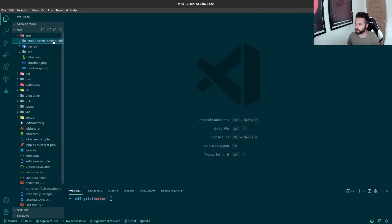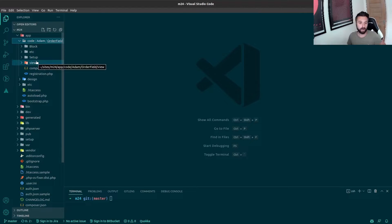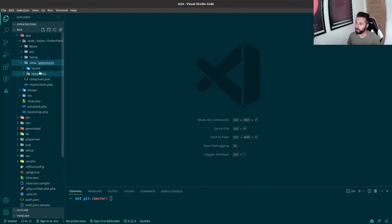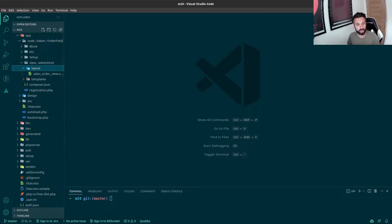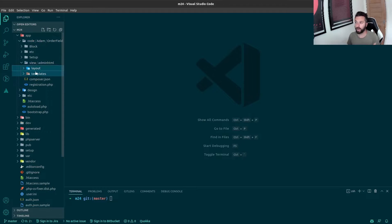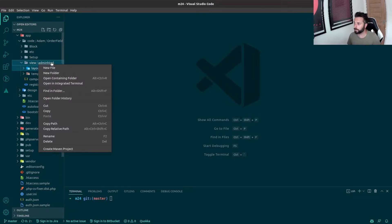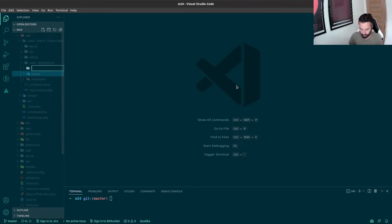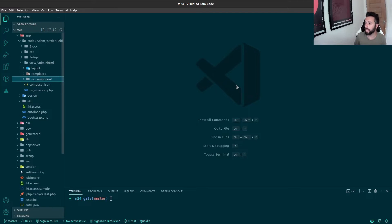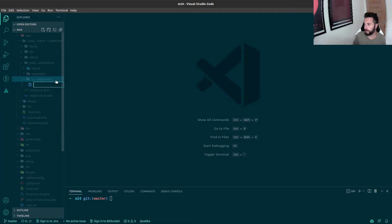I'm going to go to my module, which was this order field module. At the level of view, then adminhtml, on the same level as layout and templates, you're going to create another folder called uiComponent, and in this folder we're going to create another XML file called customer_listing.xml.